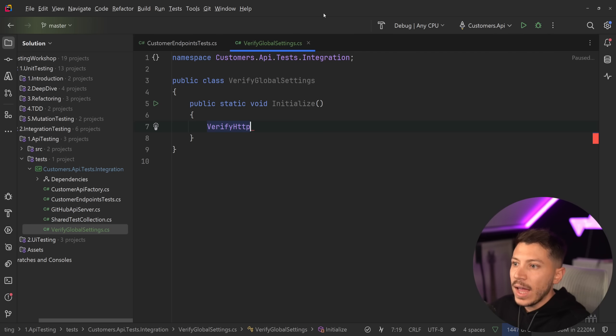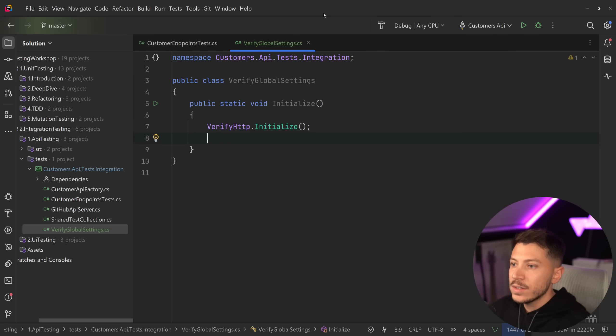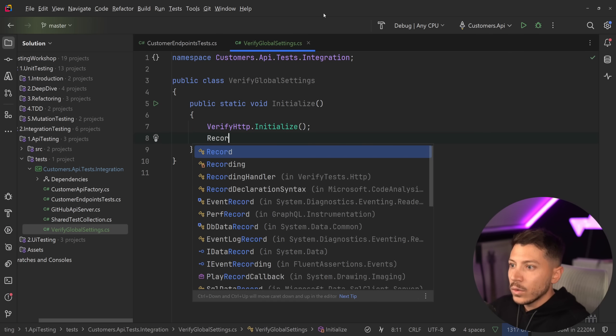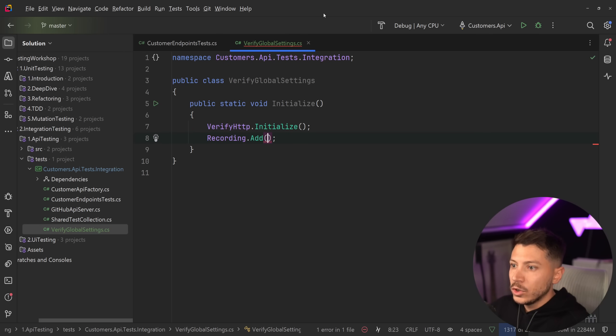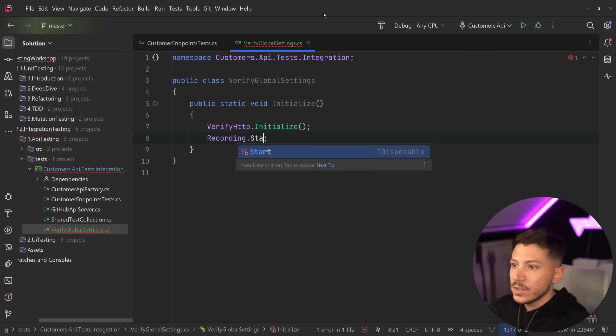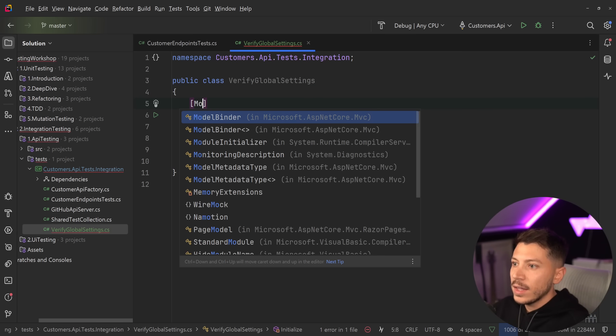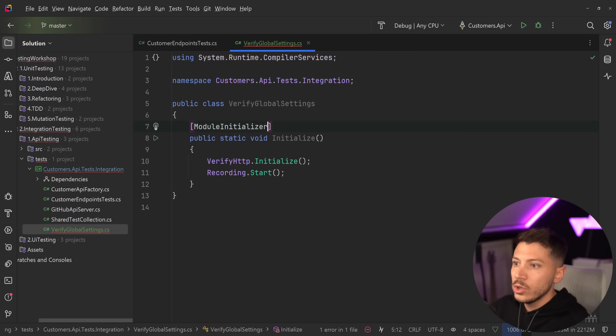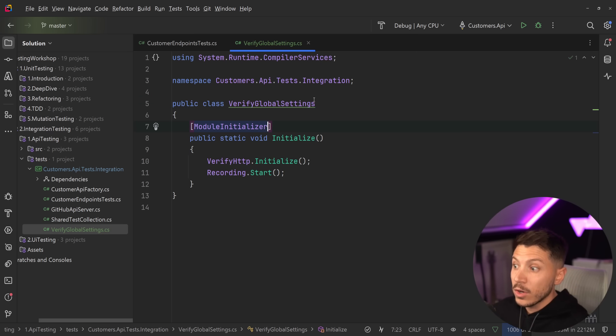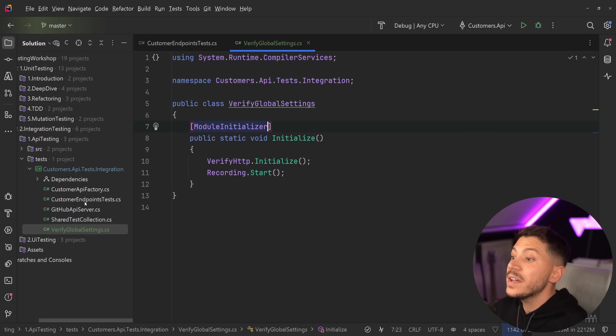And I'm going to add two things. First, verify HTTP dot initialize and recording dot start. Those two. Now I'm going to tag it as a module initializer because we need this to run in the very beginning.